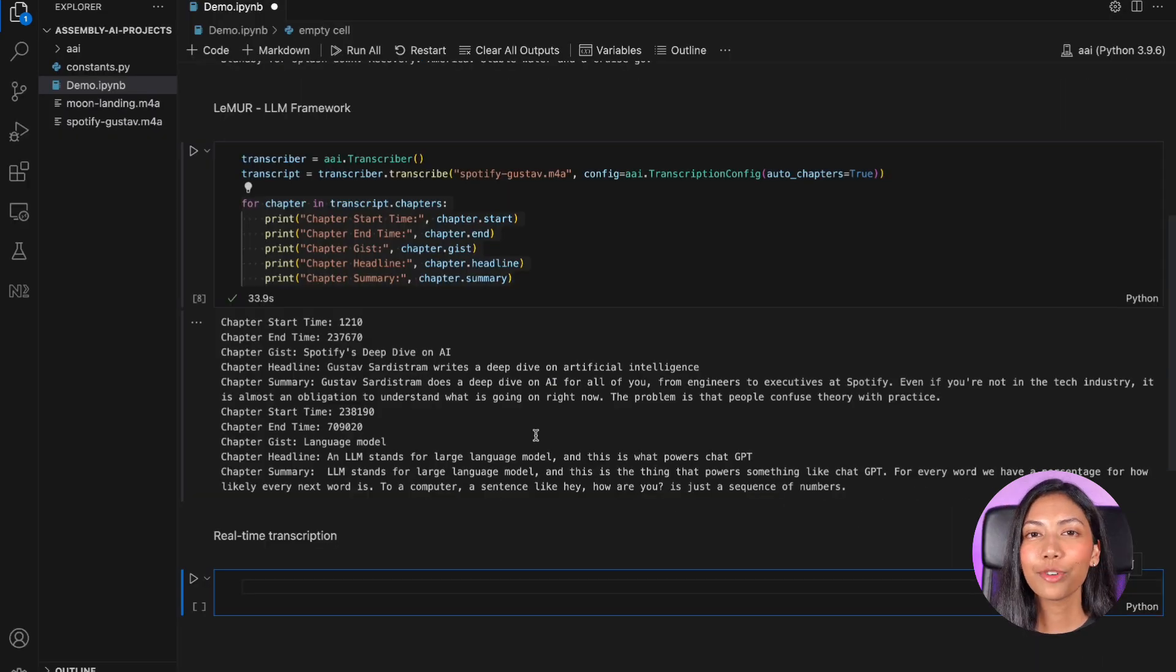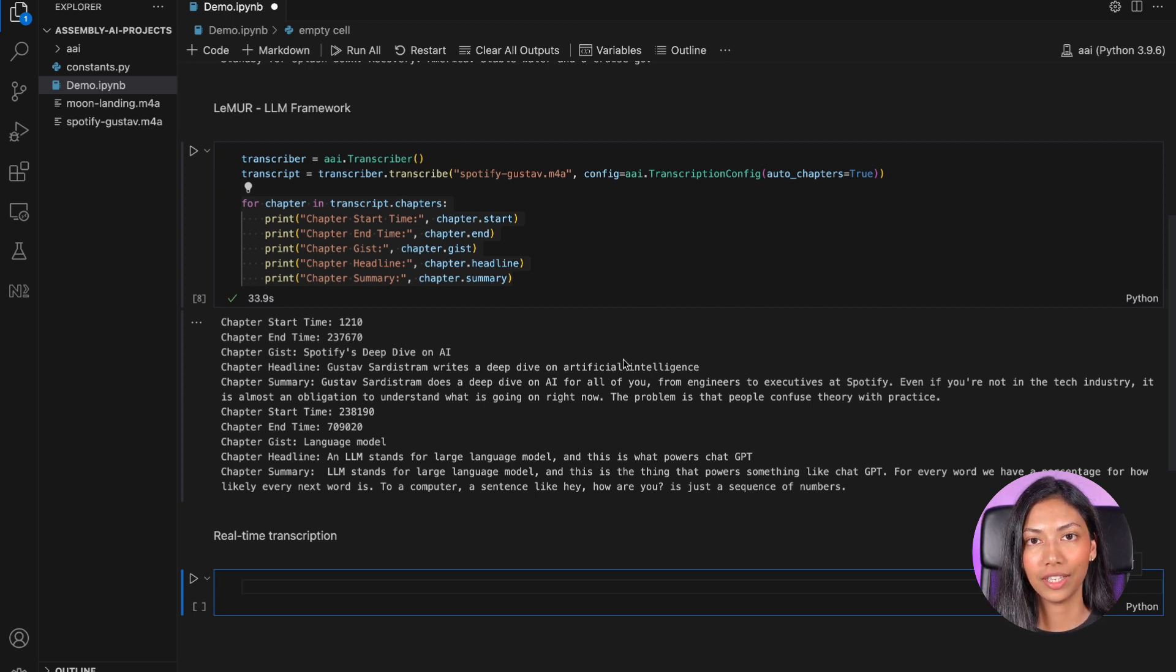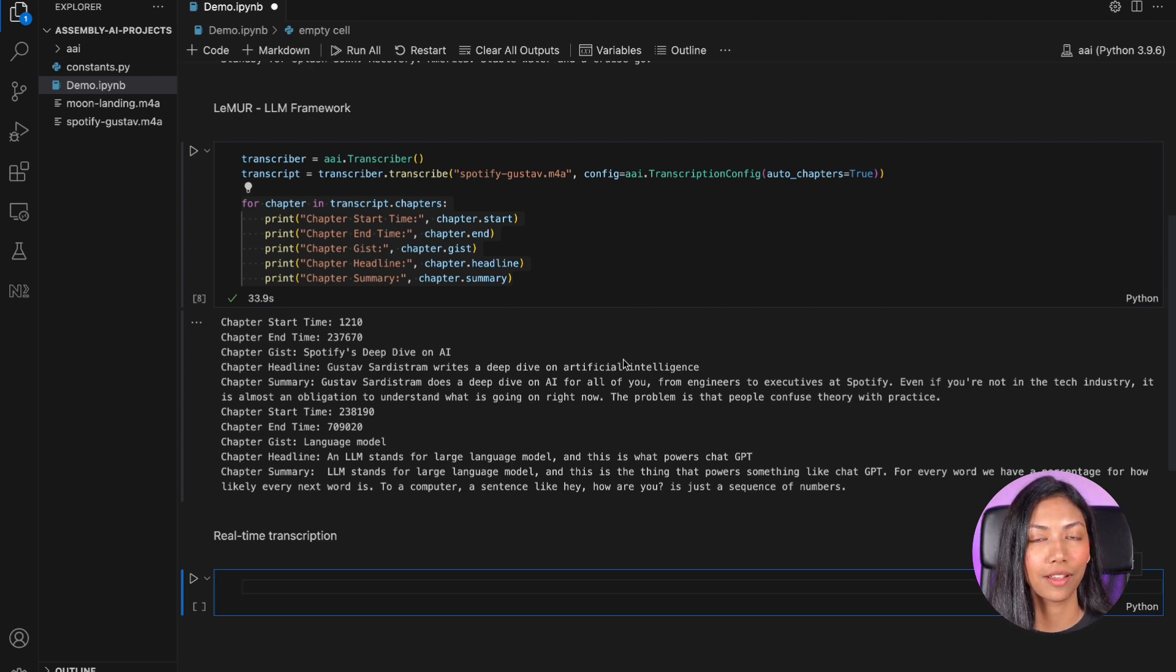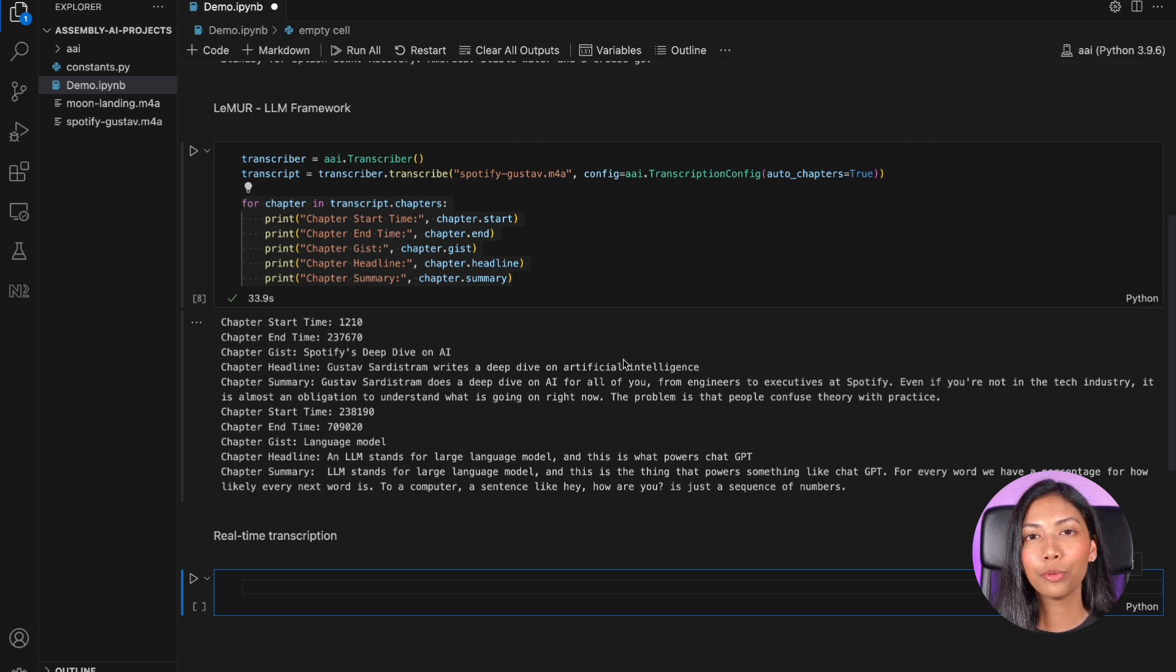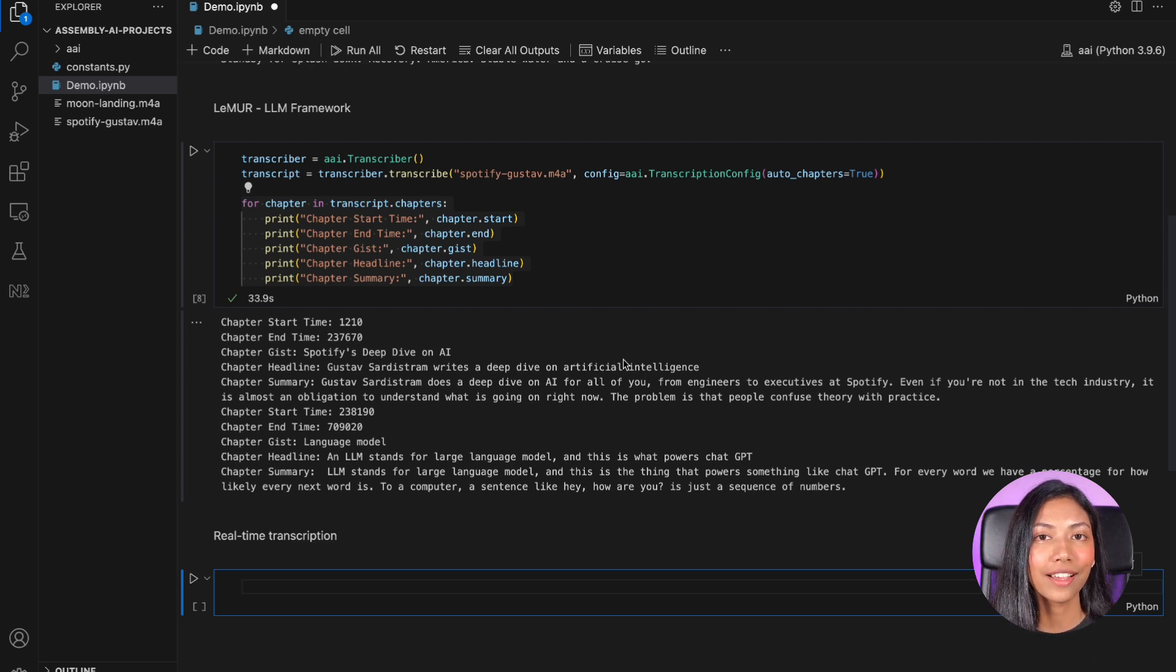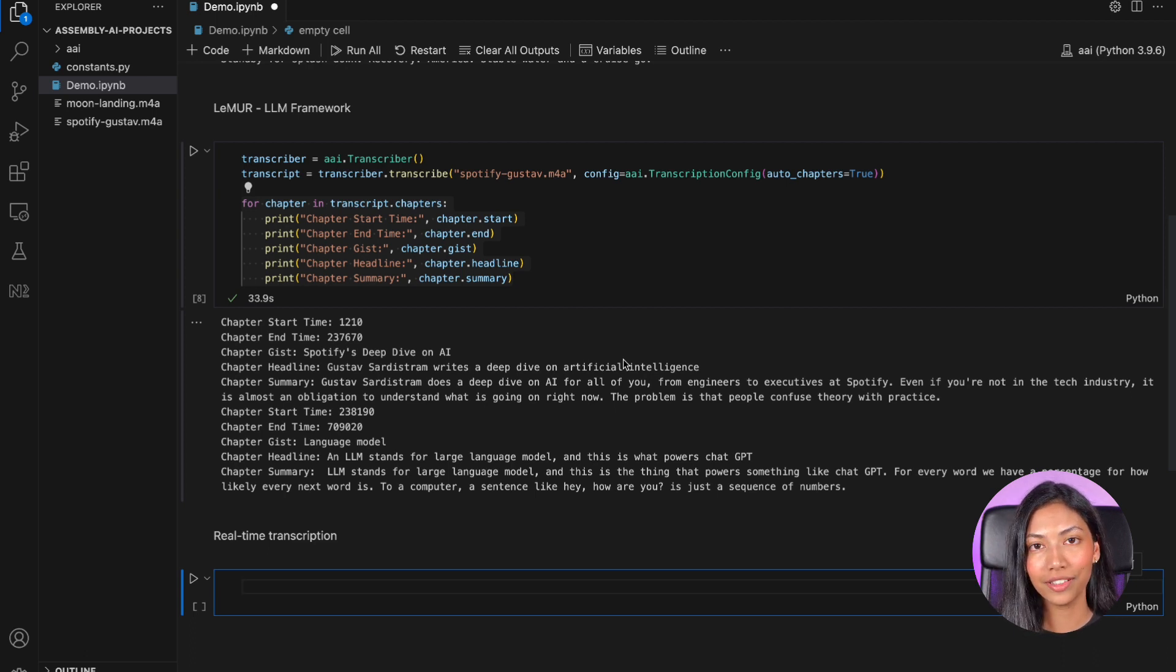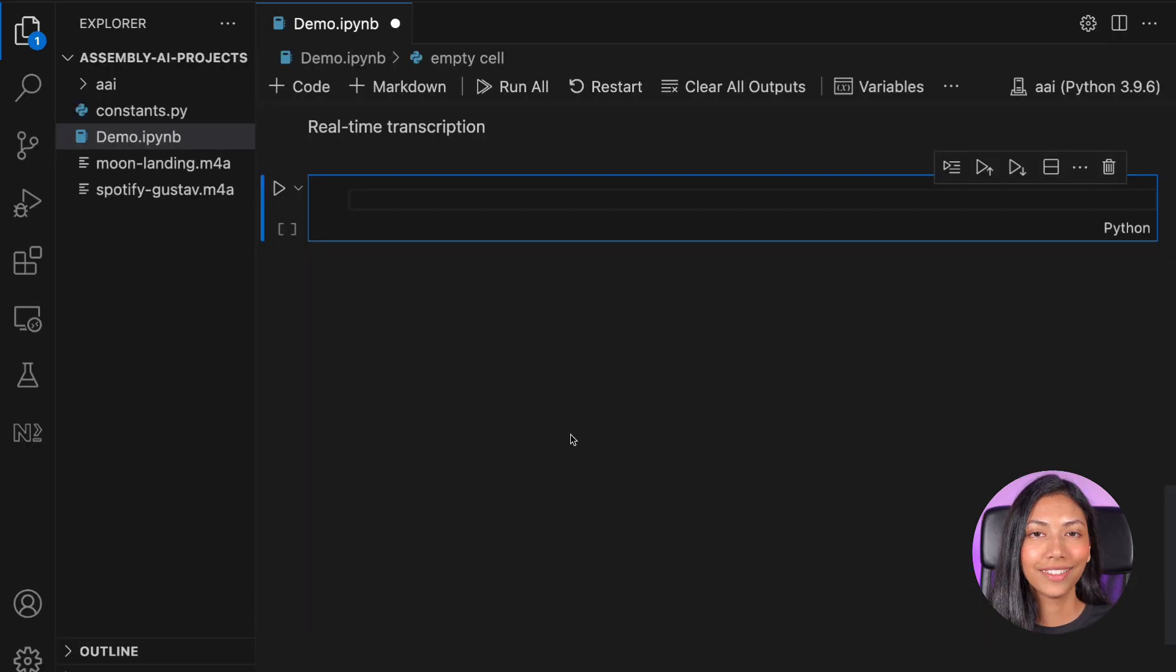Besides summarization, there is so much more you can do with Assembly AI's Lemur framework. If you're interested in a much more in-depth example of Lemur, you can check out the video above, which will show you how to build an entire application using Lemur, which analyzes call center audio files, and you will be able to get sentiment analysis as well as action items.